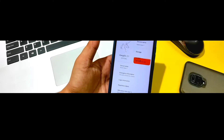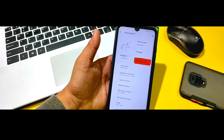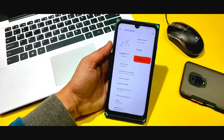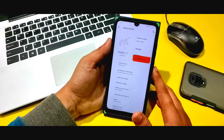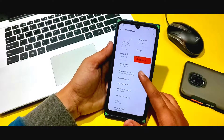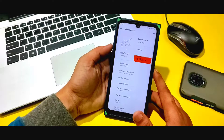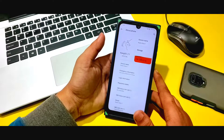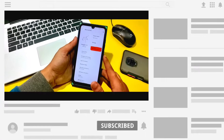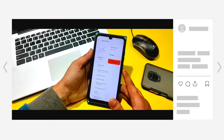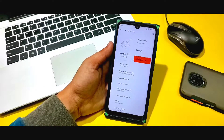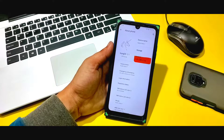Hey guys, welcome back to my channel. I have installed KangOS on my Redmi Note 7 and 7S. The version is 2.1 and this is the official version, so I'm going to review it today. If you're new here, please subscribe to my channel. If you have any queries, you can comment and I will solve them. Without any further ado, let's get started.